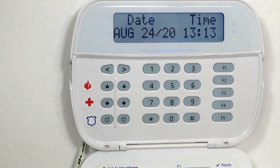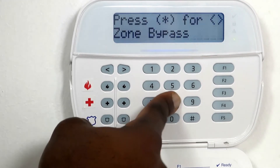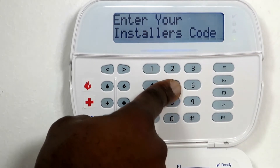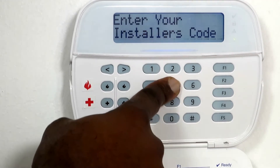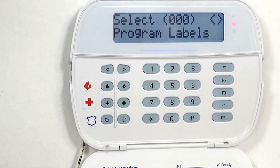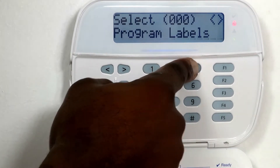Press the asterisk key and 8, then enter the installer code — the default being 5555 — into the keypad to go to the programming menu. Enter 309 to go to the maintenance events receiver options.